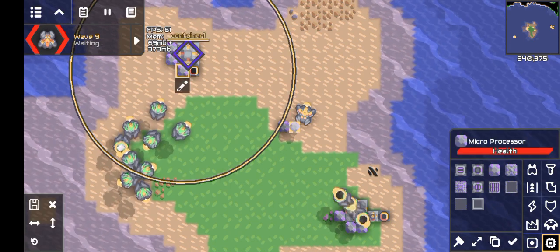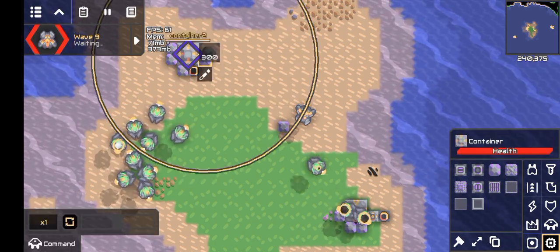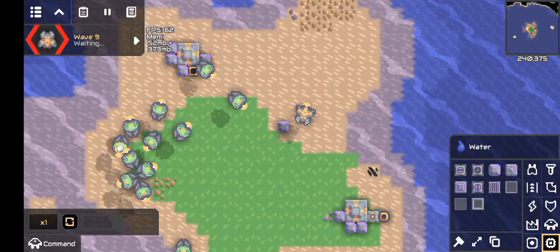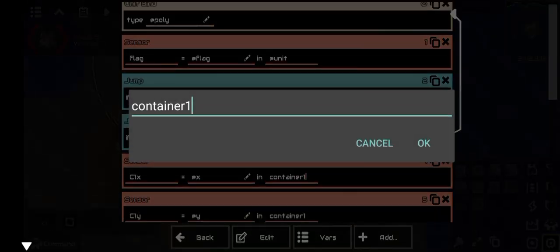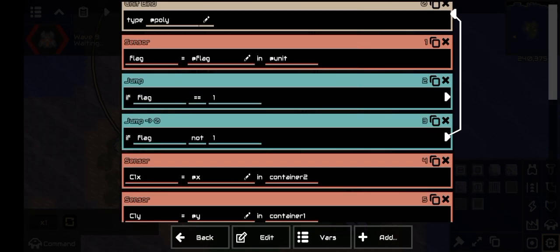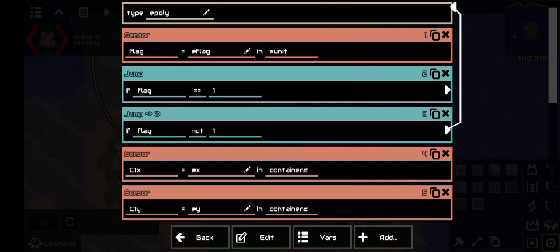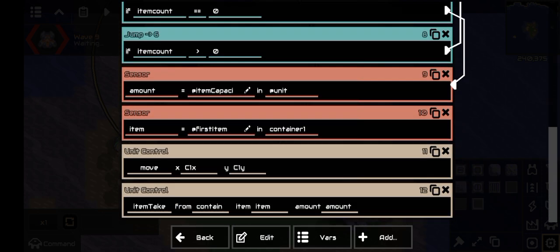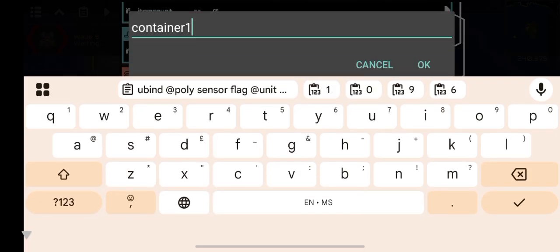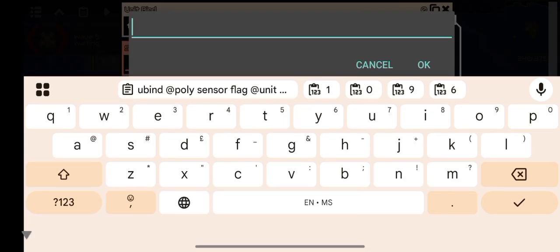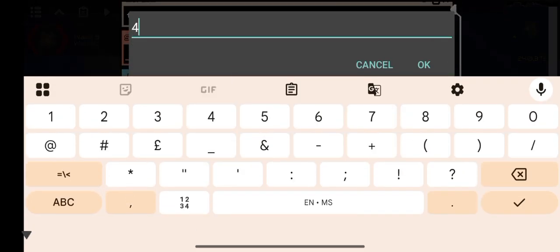You can also straight up copy and paste the entire logic processor, but sometimes the container's name will change to container2, so beware of that. If that happens, you have to change all the container's name in the processor's code to container2 — there are a total of 4. After that, you can change the flag values, do it for the other container, and it should work fine.